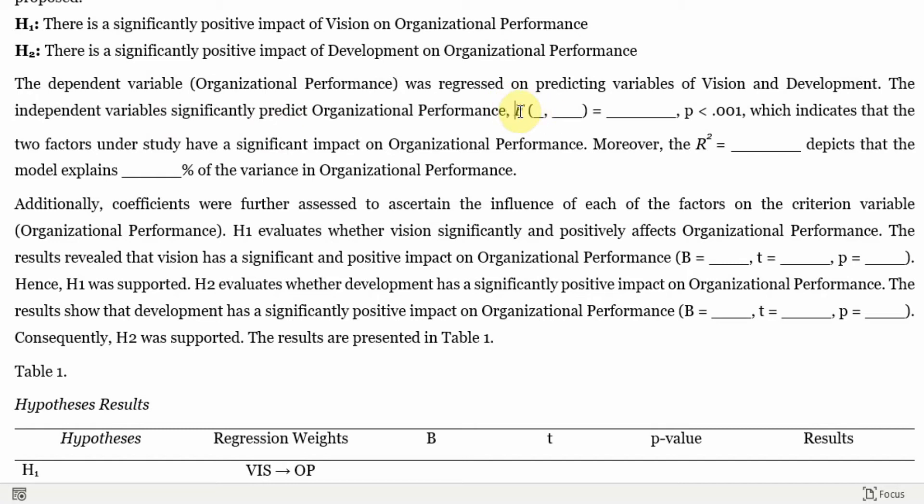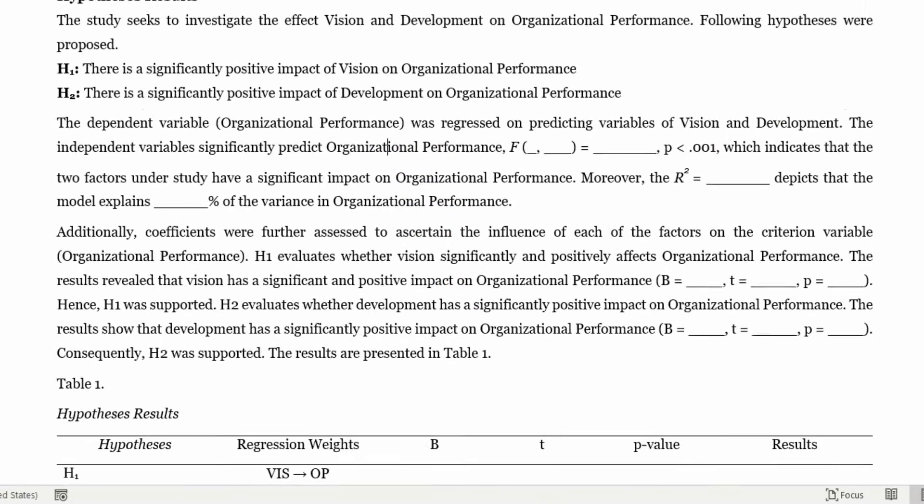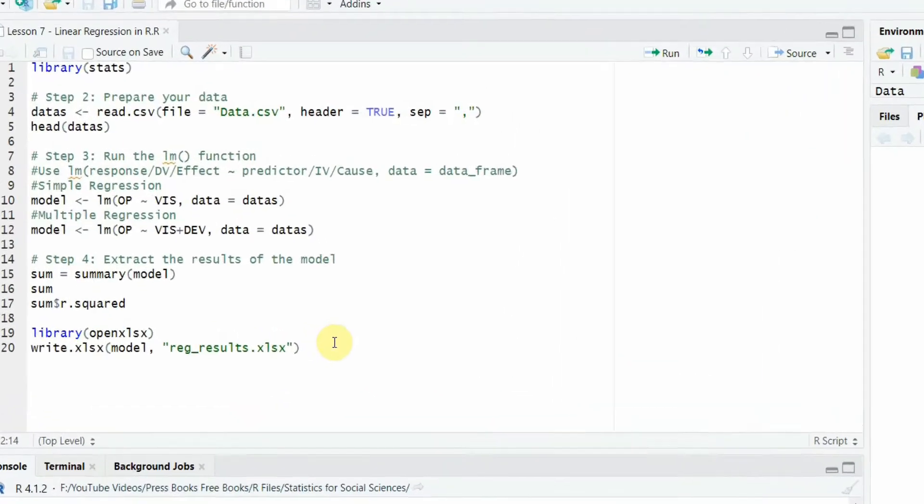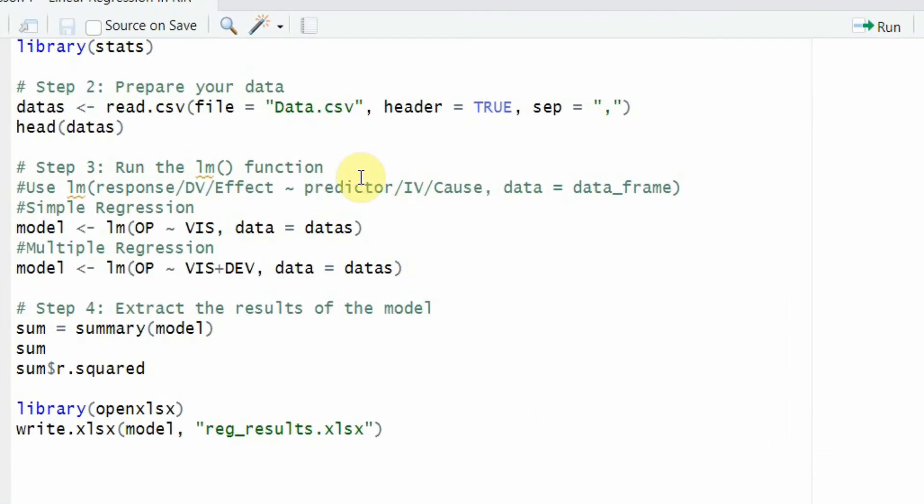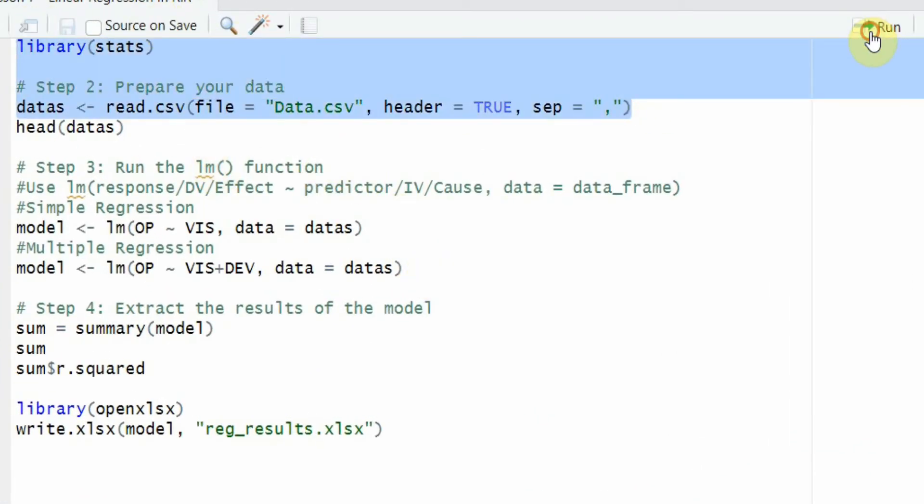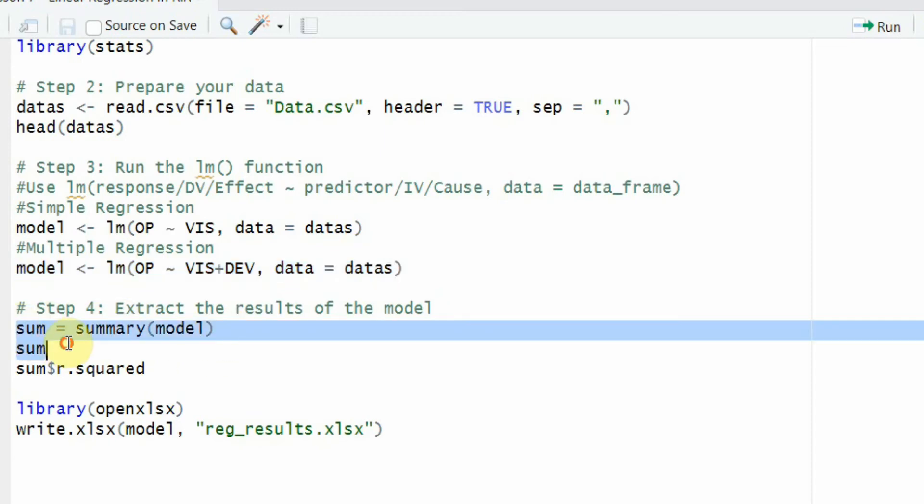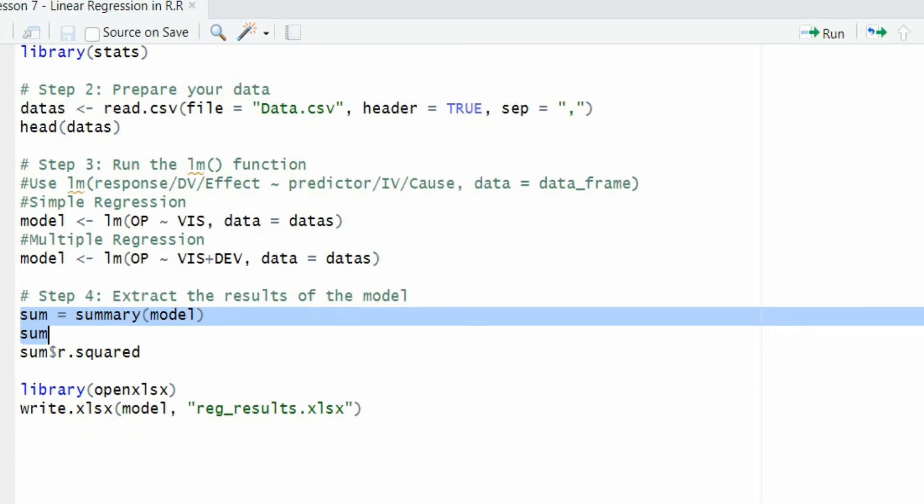And now I need my F statistics and the p-value for the overall model. So where are these results? Let's go to R and let's get our data. Let's run this model and let's get our summary. And here are your results.